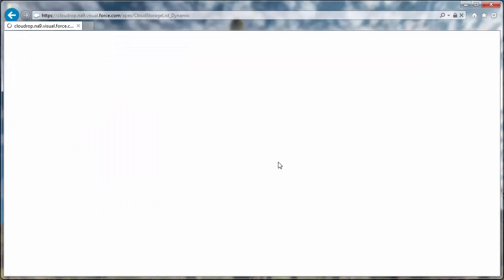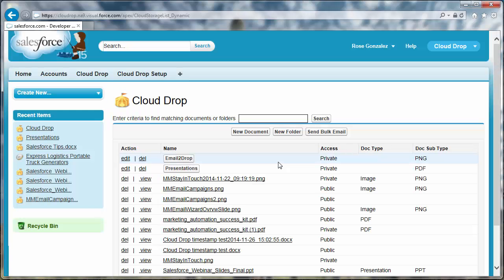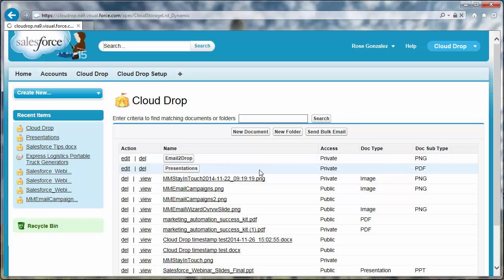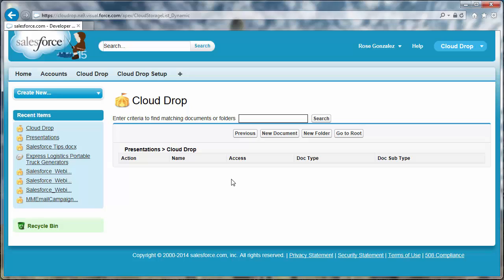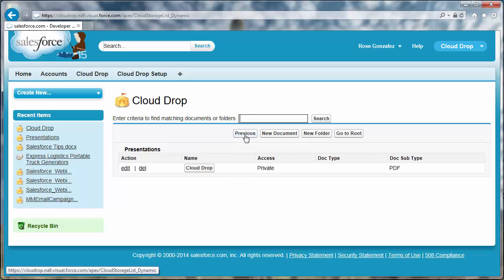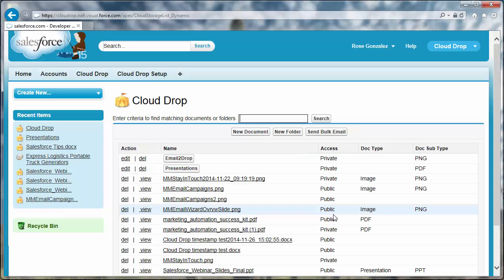To view the contents of a folder or subfolder, click the name of the folder. Click Previous to reach the file or folder one level up. Click Go to Root to go to the root folder of the current folder.